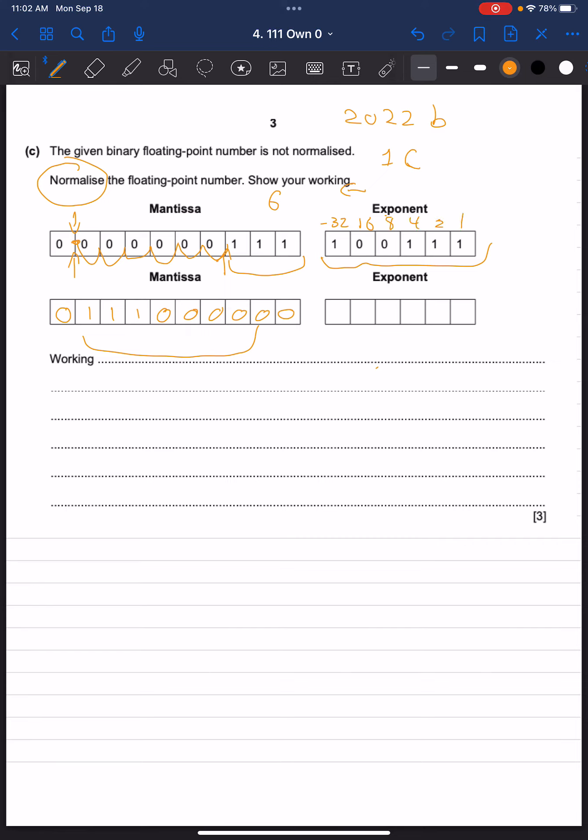If we've moved our new mantissa an additional 6 places to the left, we need to increase our exponent by an additional negative 6. We can do that by eliminating this bit and this bit, 4 and 2,